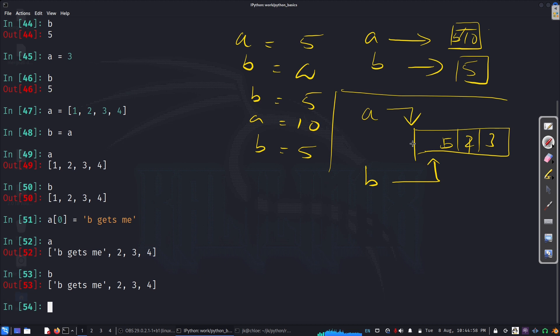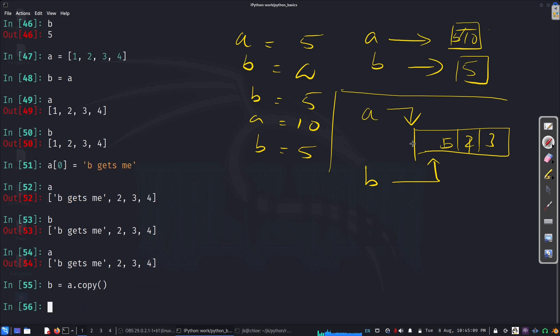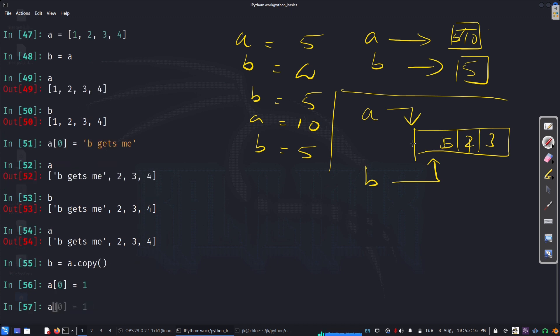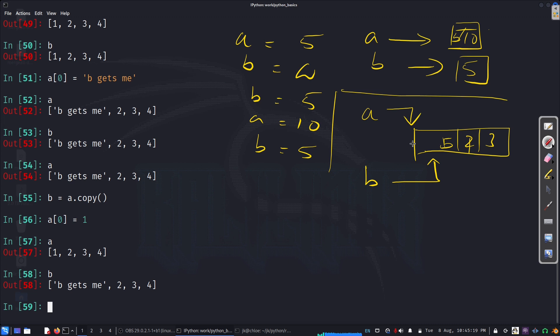I can say, a is this now. I can say b equal to a dot copy. Now, I'm going to change it to a of 0. I'm going to change it, put it back to 1. So, a is this. Now, b remains whatever value it was previous.